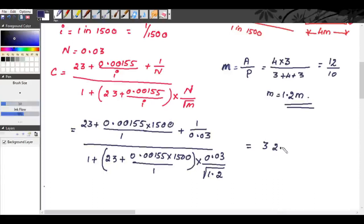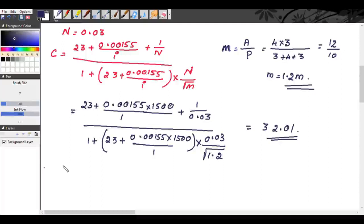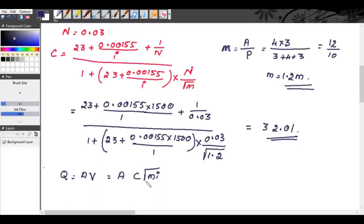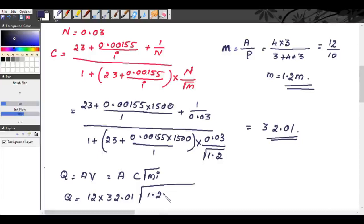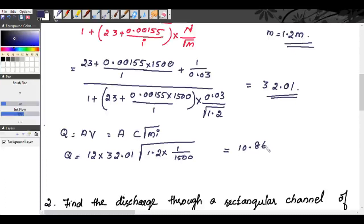Now we find the discharge. Q = area × velocity = A × C × √(MI). So Q = 12 × 32.01 × √(1.2 × 1/1500). We get the discharge as 10.867 m³/s. This is our answer.